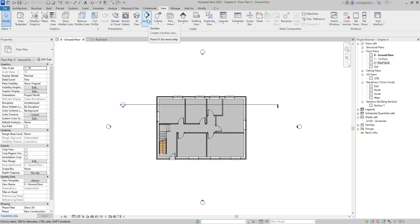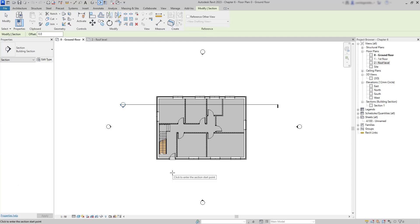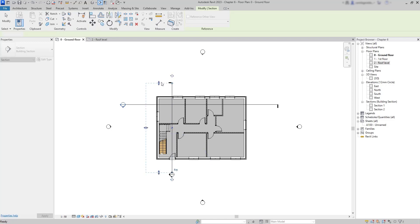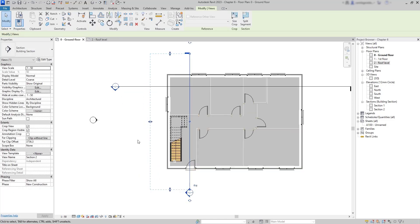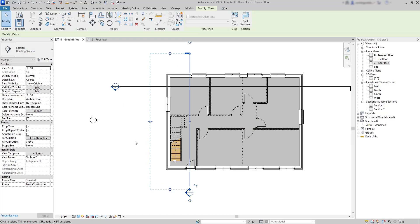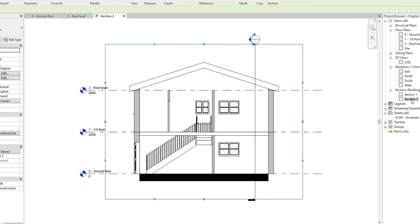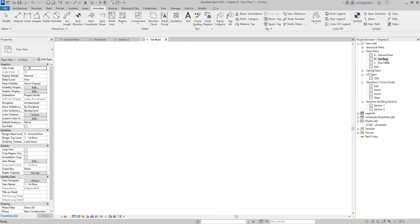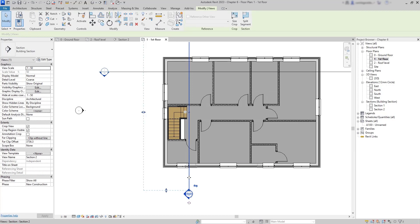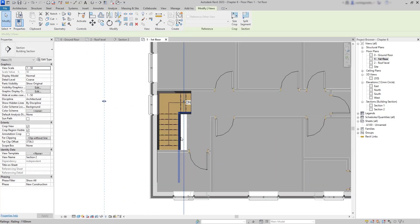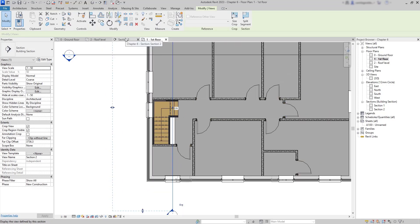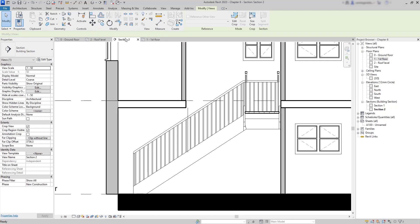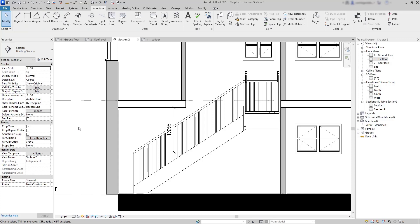We are also going to draw a vertical section. I click at one point, drag the pointer up, and click again. The goal is to check how the stairs look inside the building — this creates Section 2. Opening it, you can see the stairs going from the ground floor up to the first floor.